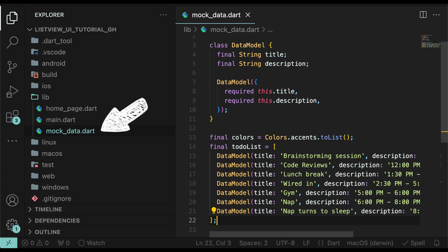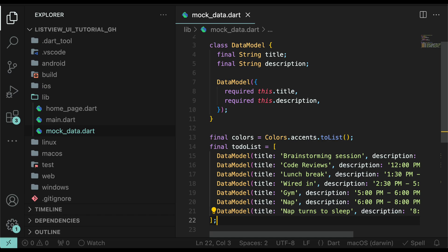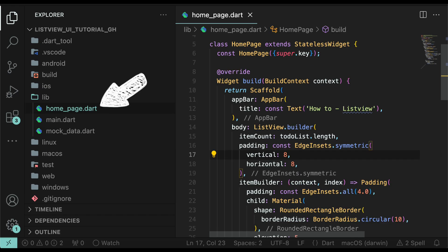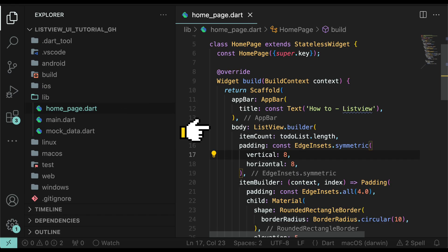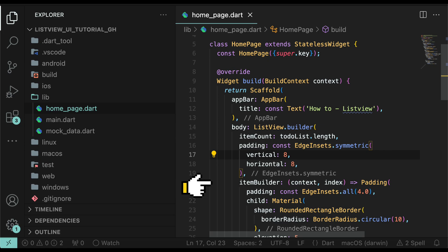Mock underscore data dot dart. It has the dummy data required to build the list view. Home underscore page dot dart, responsible for building the list view dot builder and individual items inside the list.